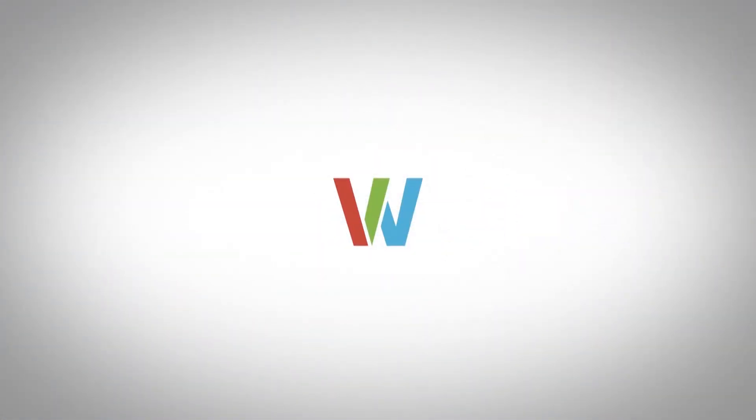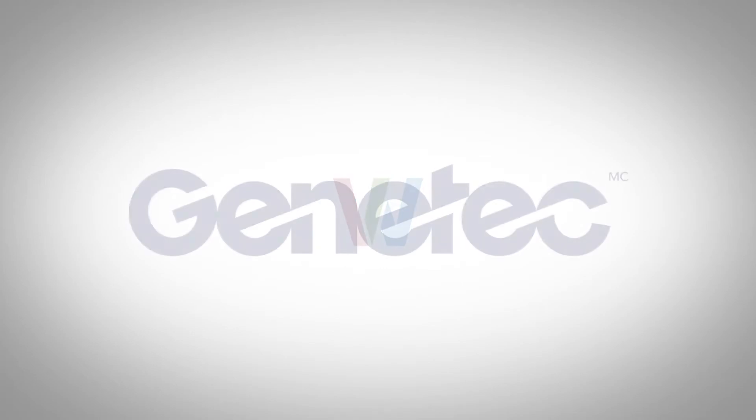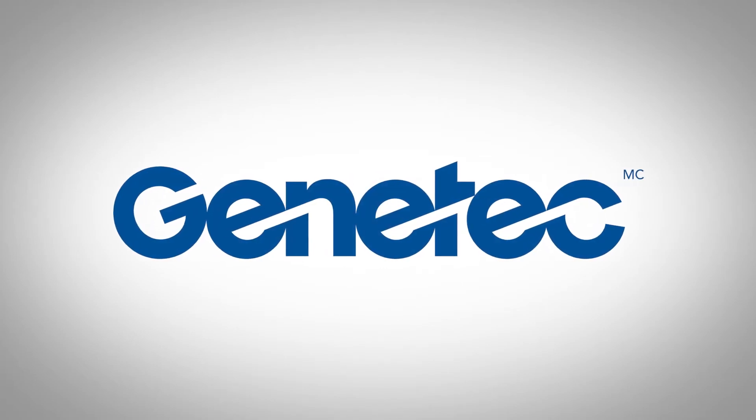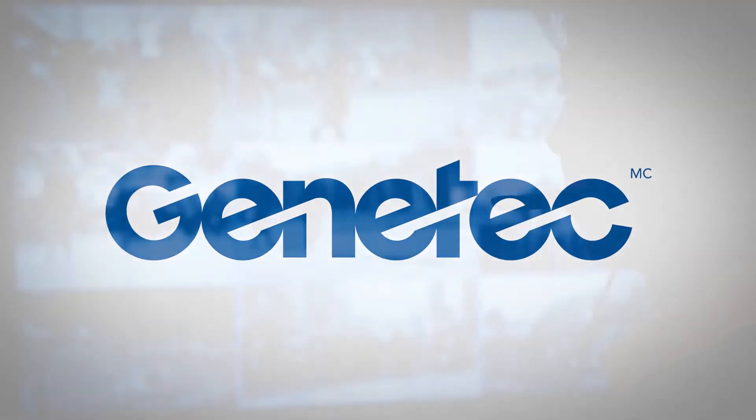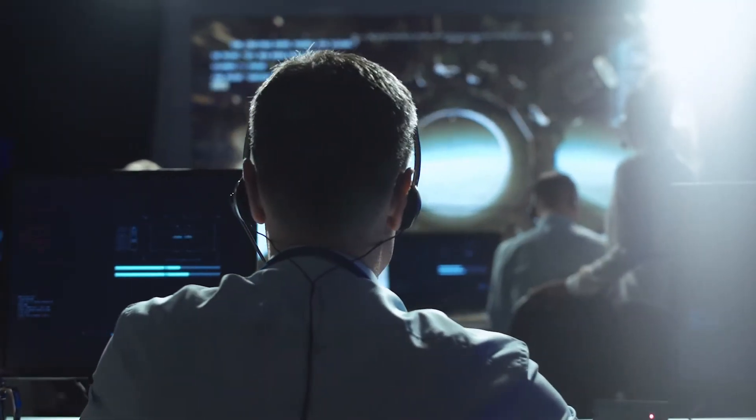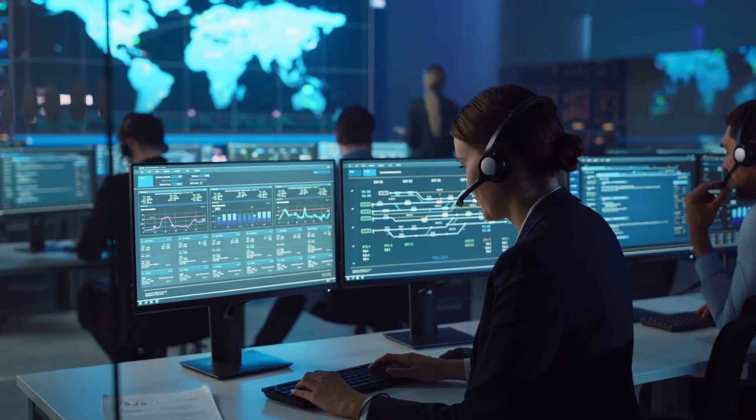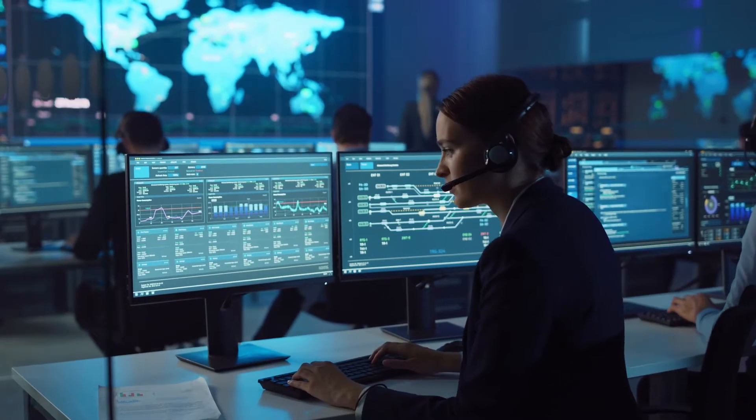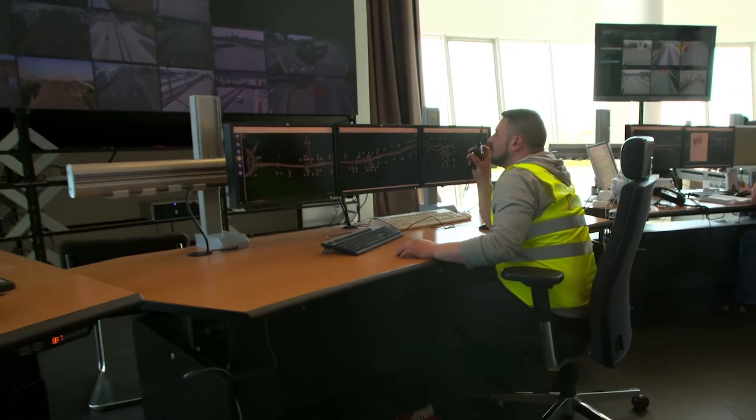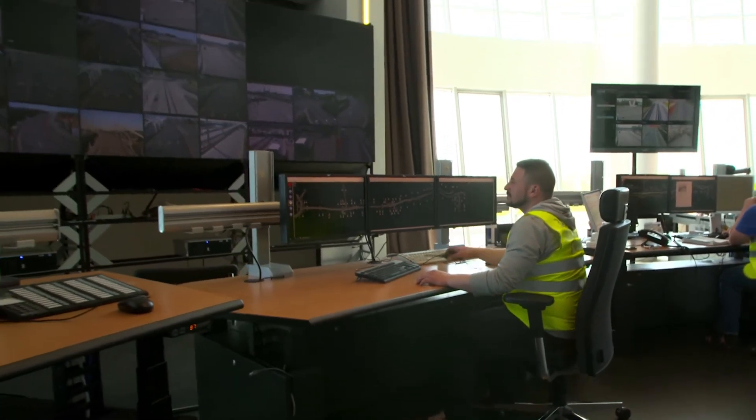ViewWall's Genetech plugin allows you to control your video wall from the Genetech Security Center. Visualize Genetech camera streams and other sources such as web apps, RSS feeds, and computer sources on your video wall with easy drag-and-drop operations.